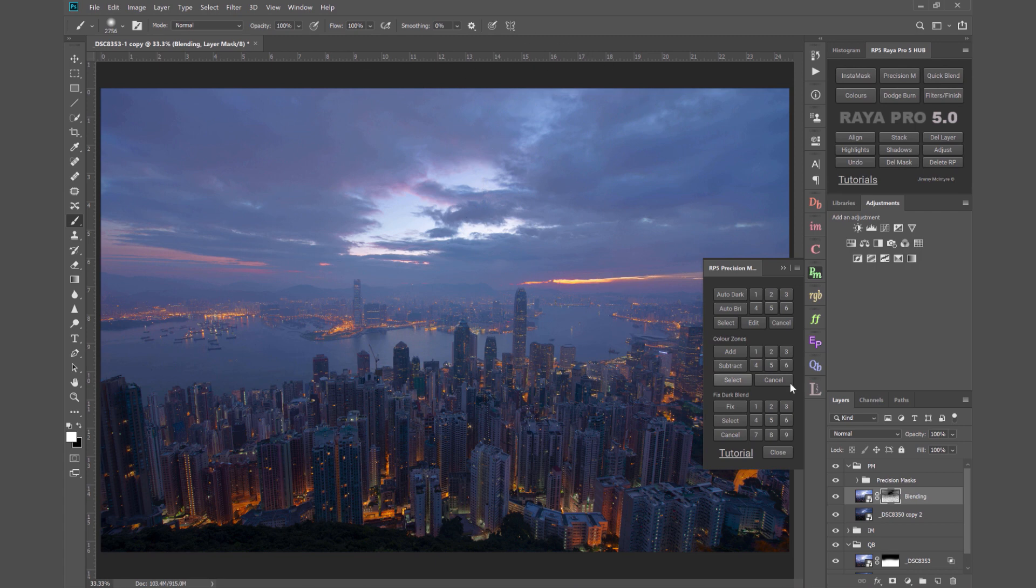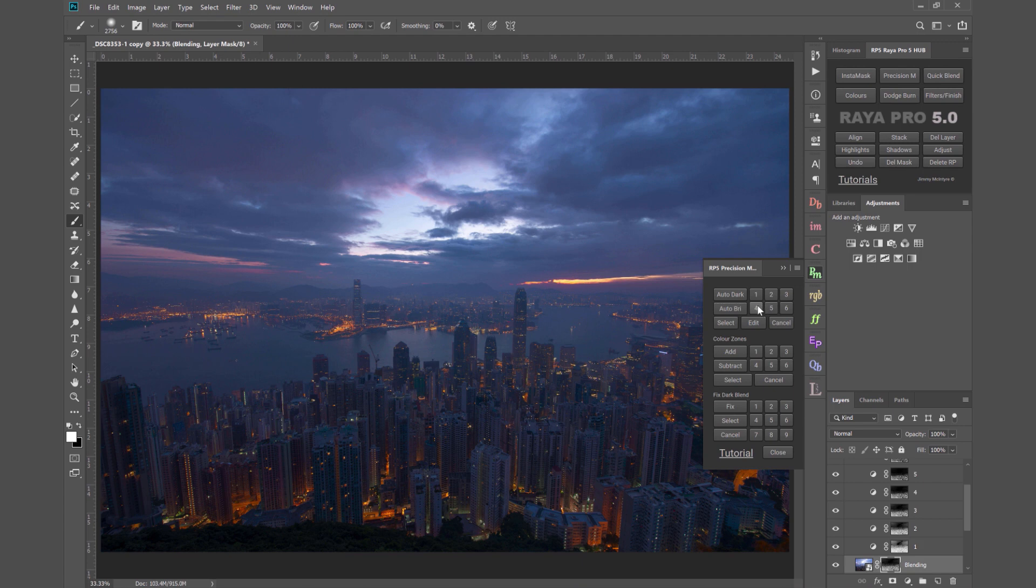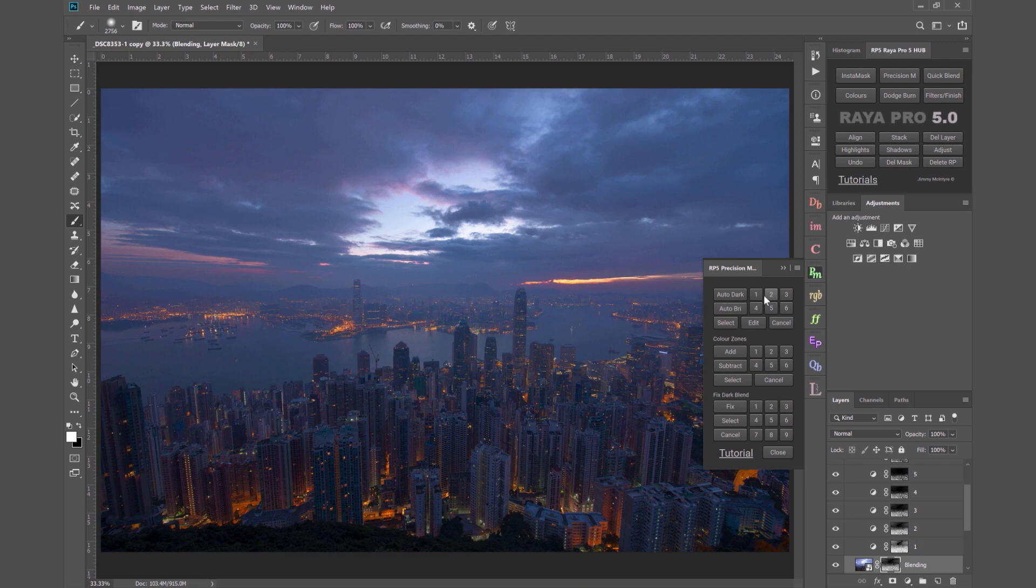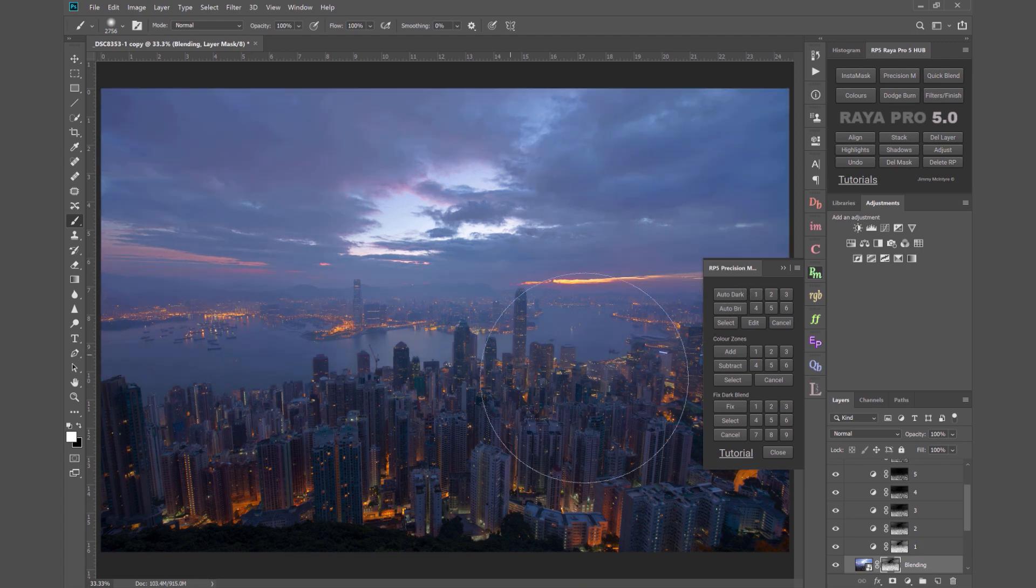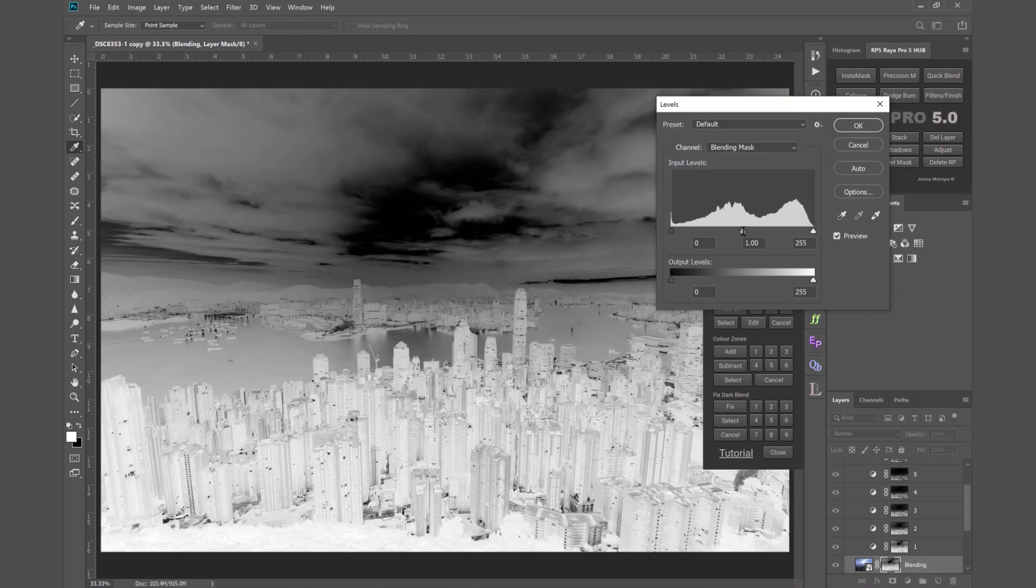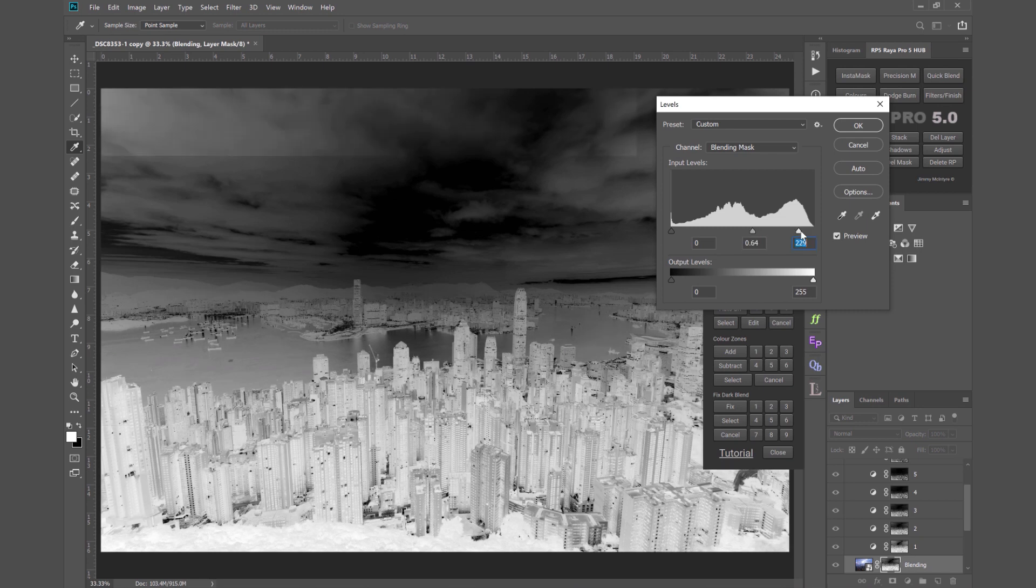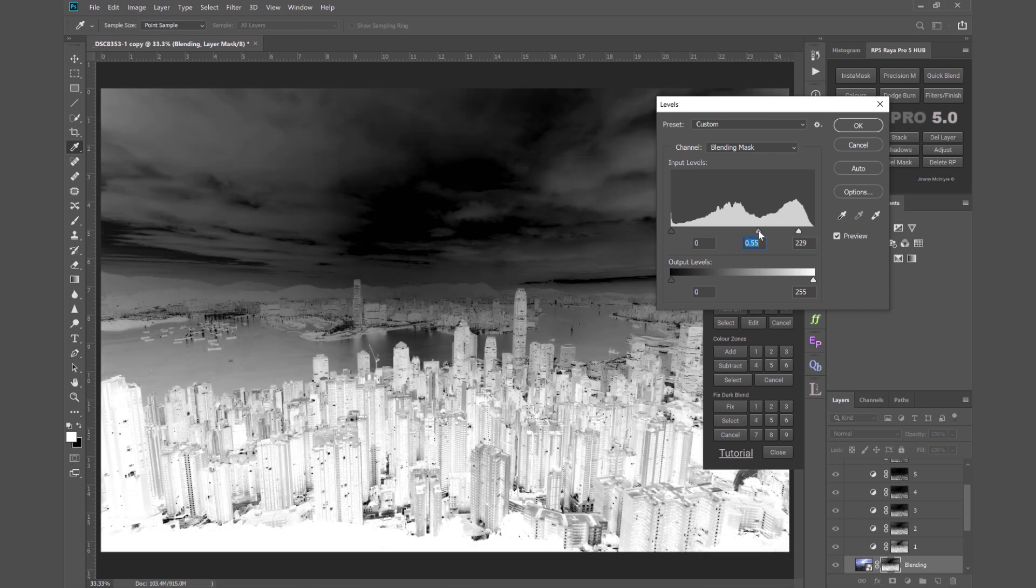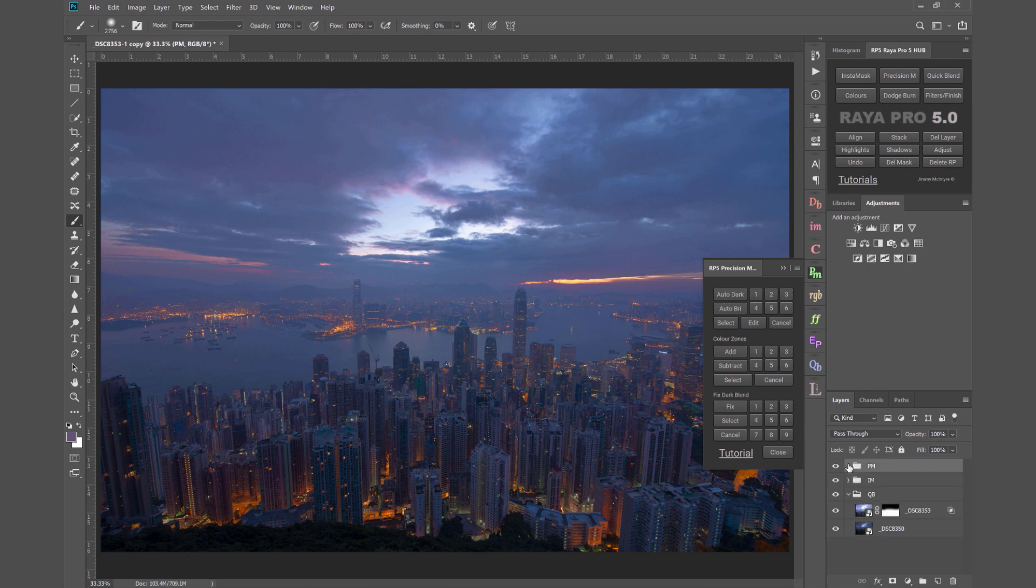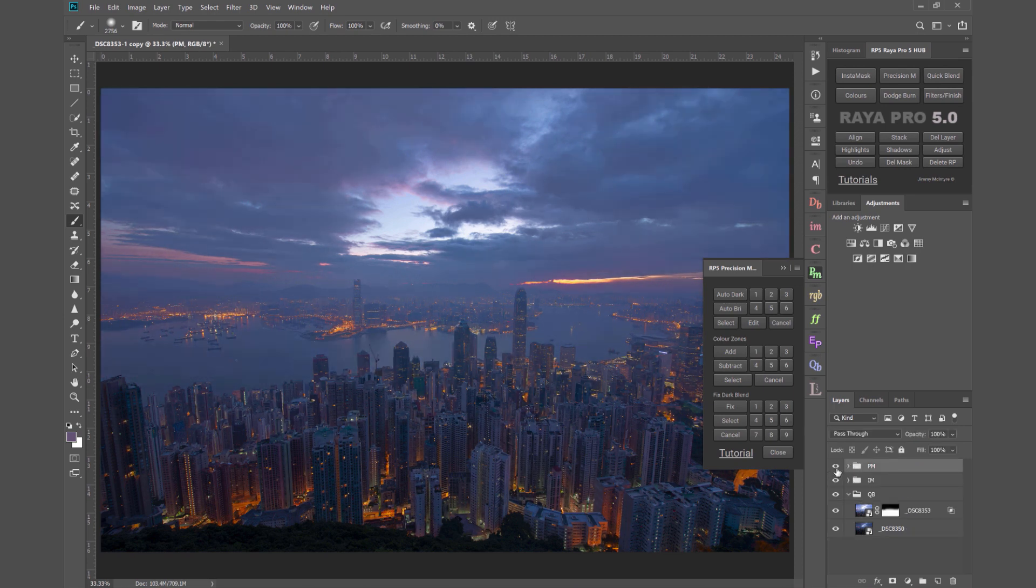So we've created all our precision masks and once they're on the layer we can cycle through the various masks and see how they'd look on our layer and we can decide which one's best. We might think well this is pretty good but I want to make some changes. We can press this edit button and just as we could edit the mask in InstaMask we can do exactly the same here in precision masks. If we're happy we can press OK.